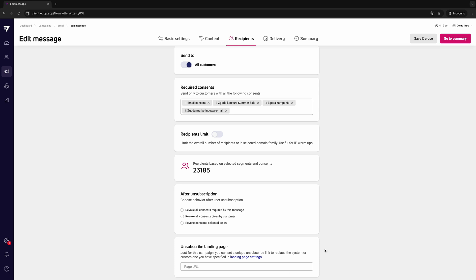To do this, go to the unsubscribe landing page section in the recipient stage. If you fill in this field, the system will automatically redirect the user to a unique unsubscribe page instead of the general one indicated earlier in the settings.